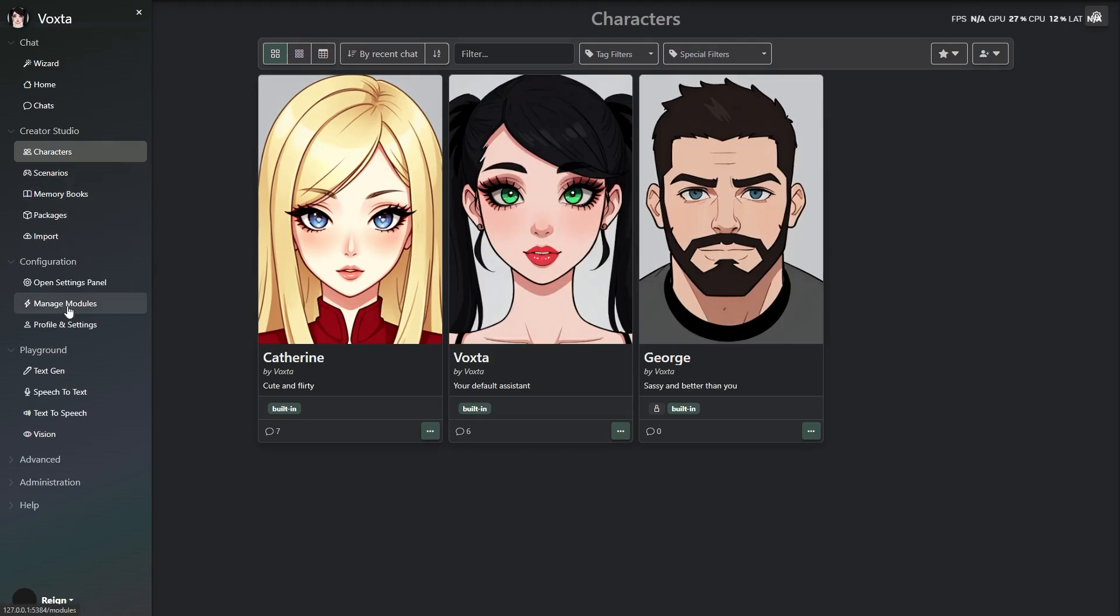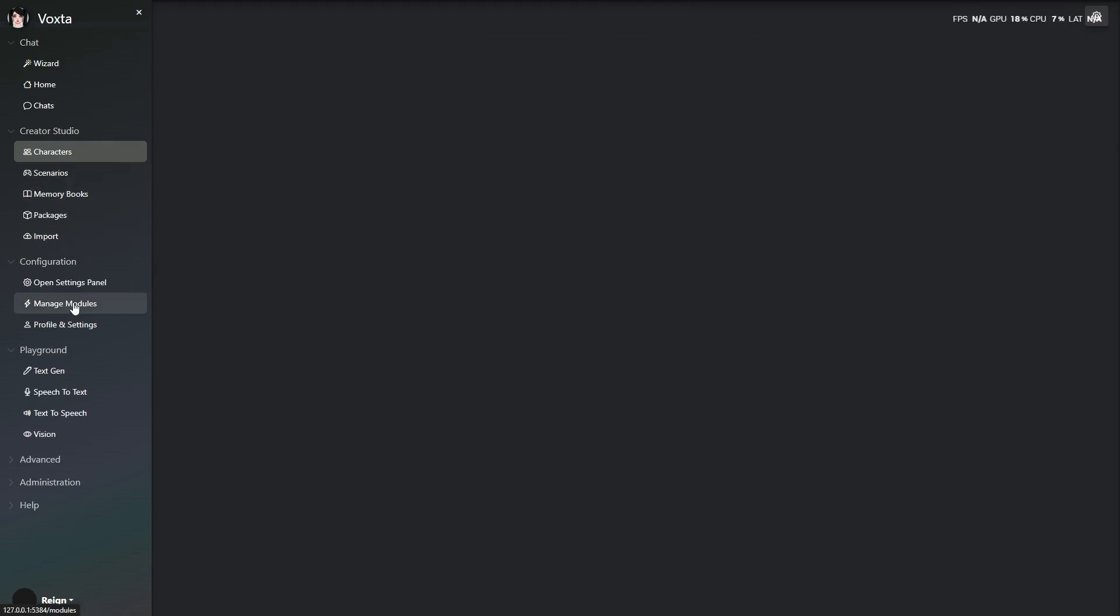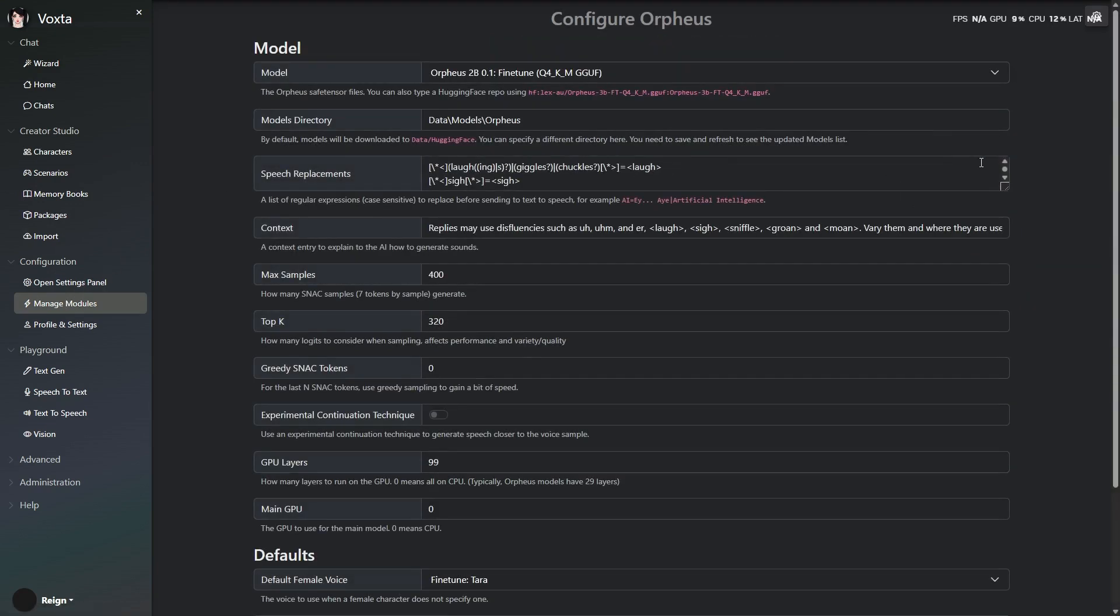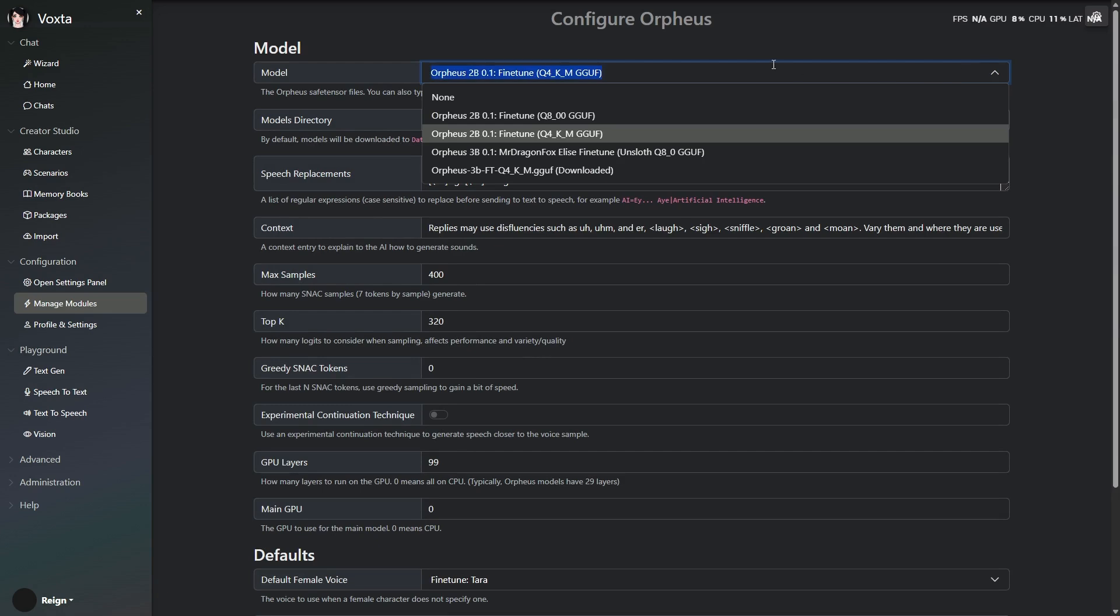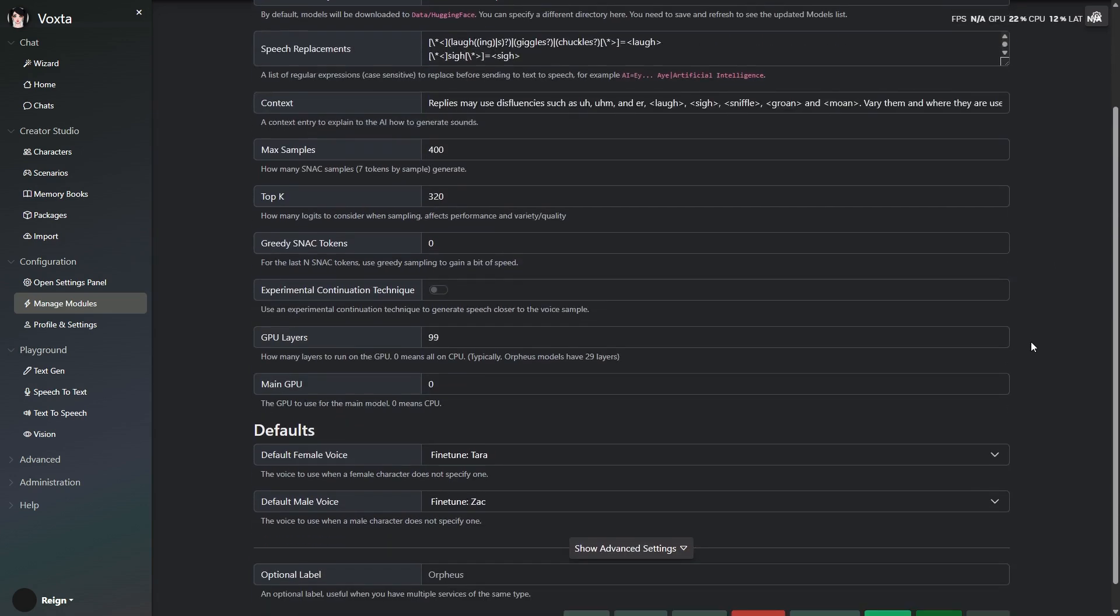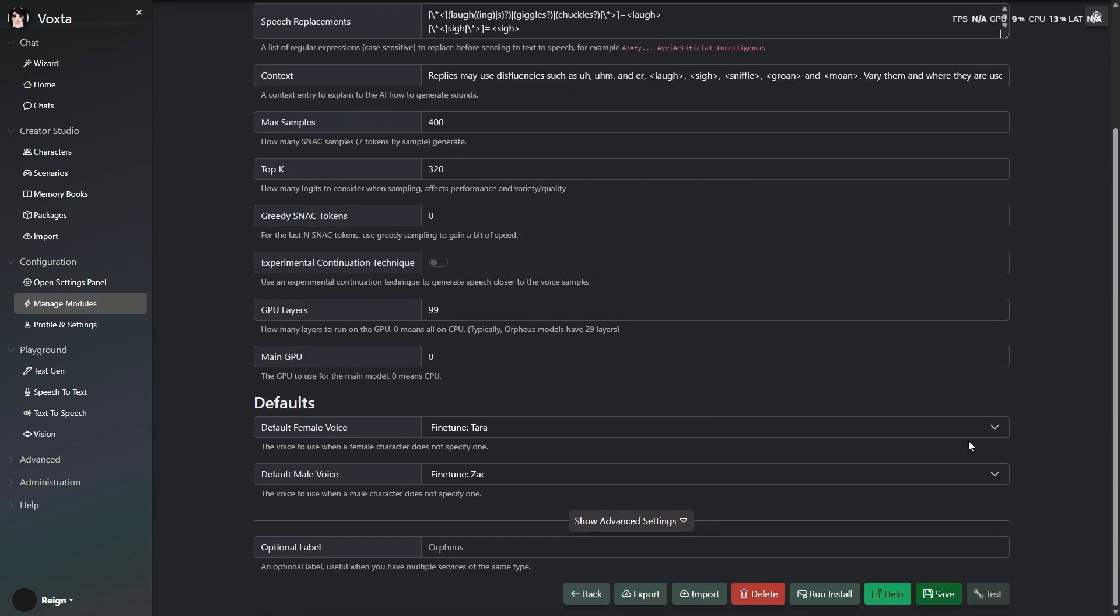Voxta Beta 143, powered by Orpheus, makes everything feel more alive, more reactive, more human. So yeah, give it a shot. You might forget you're not talking to a real person.